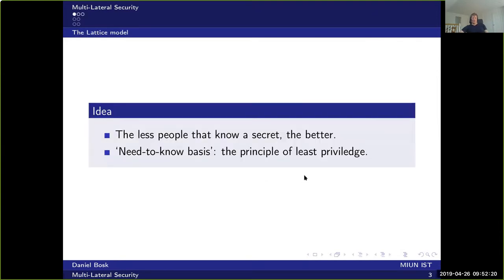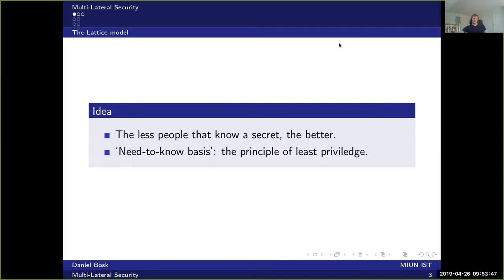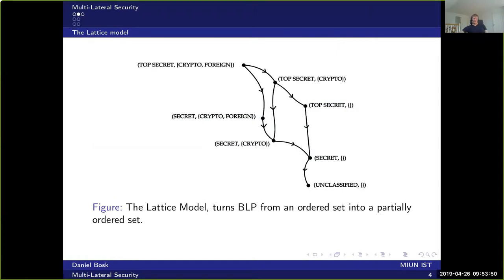Starting with the lattice model: the idea of compartmentalization and multilateral security is that the fewer people who know a secret, the better. We apply the principle of least privilege — you should know as little as possible — which is what you usually hear in films as a 'need to know' basis. The lattice model goes beyond just having top secret and secret arranged in one order.